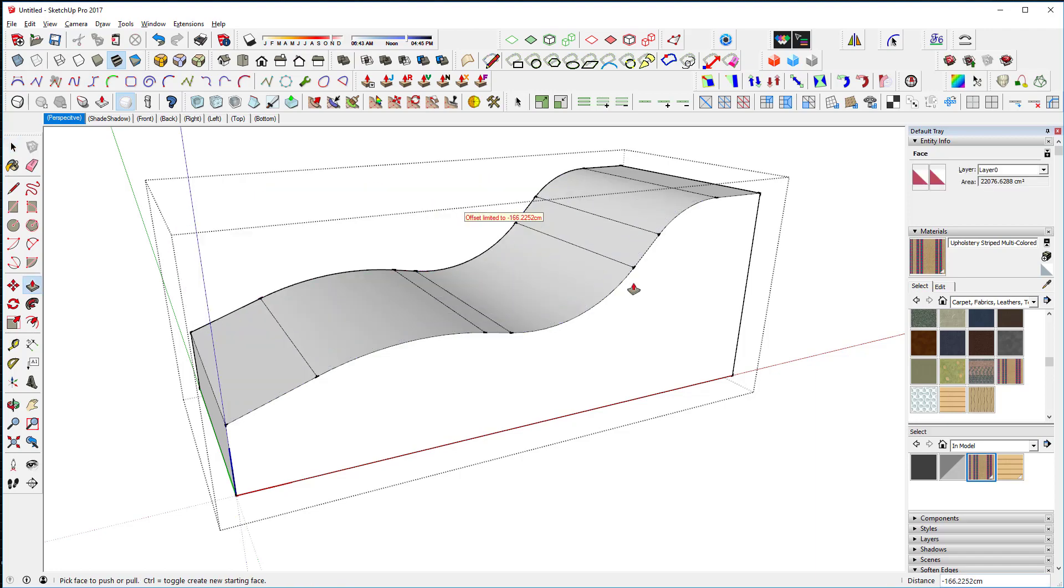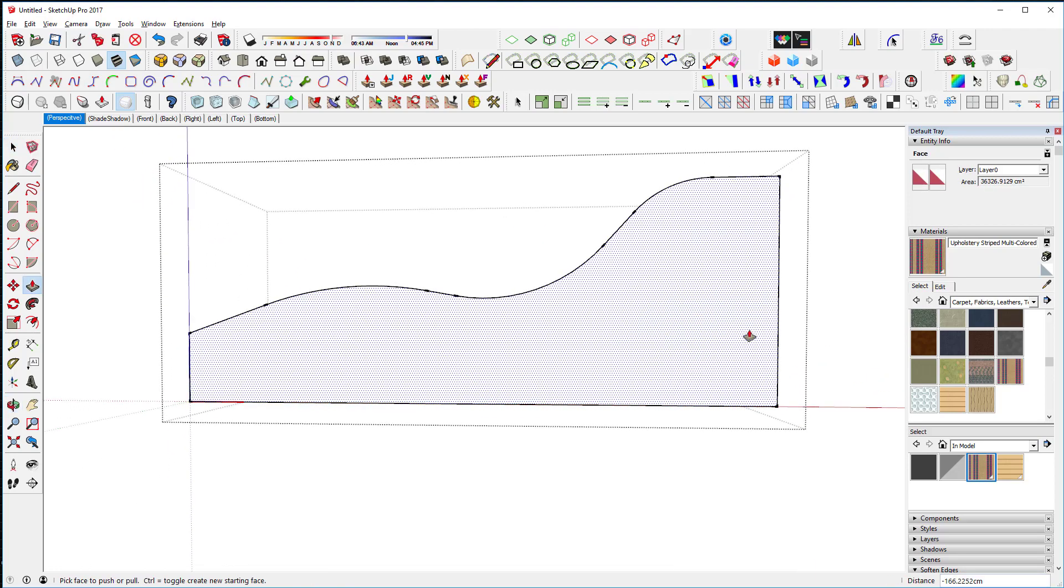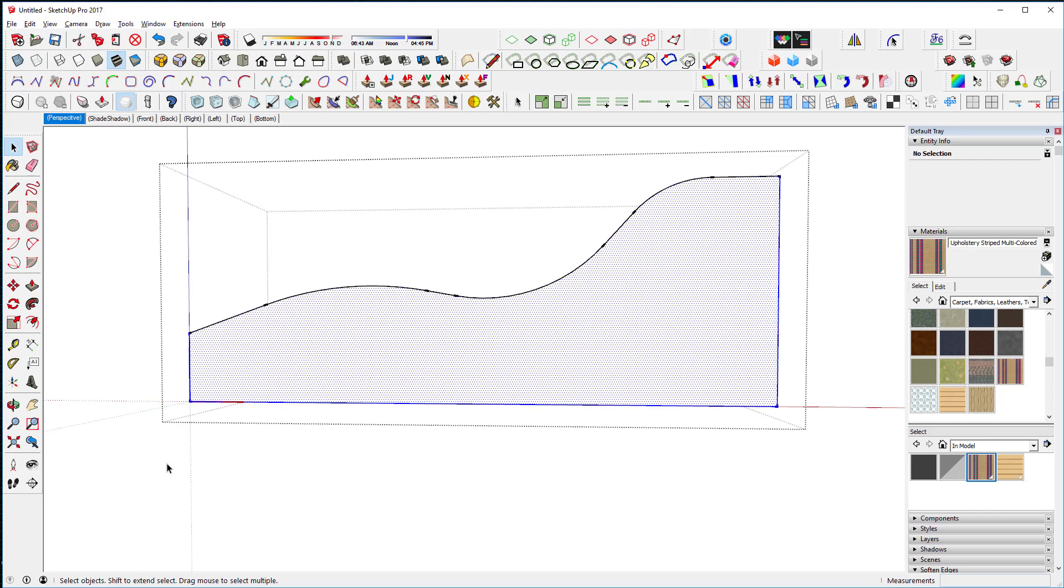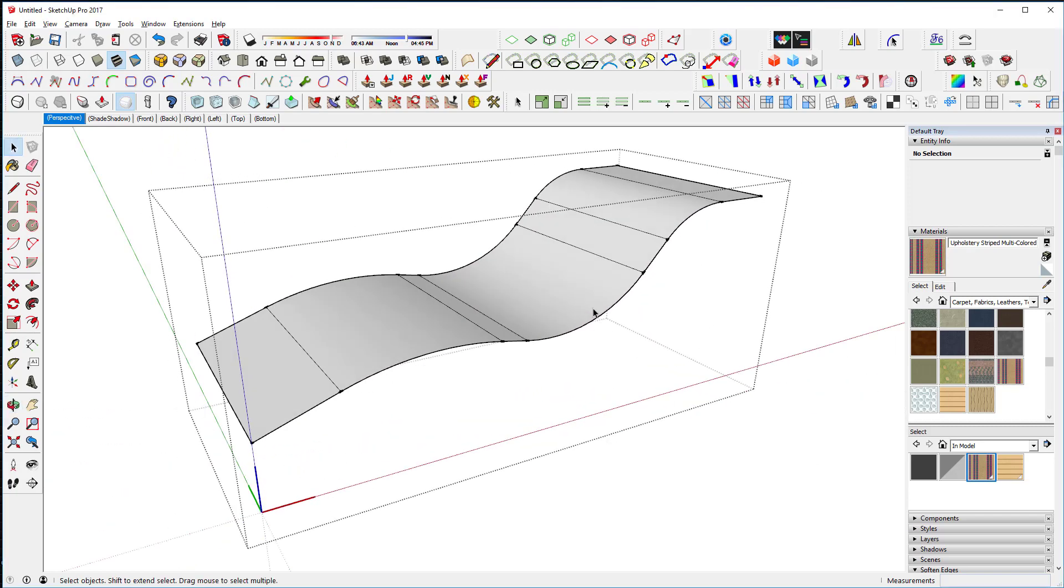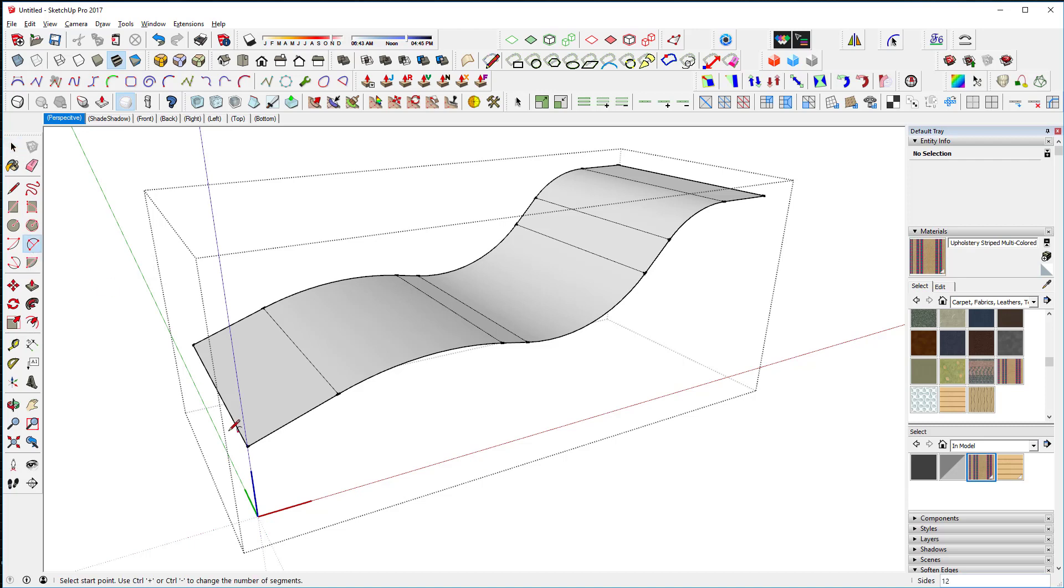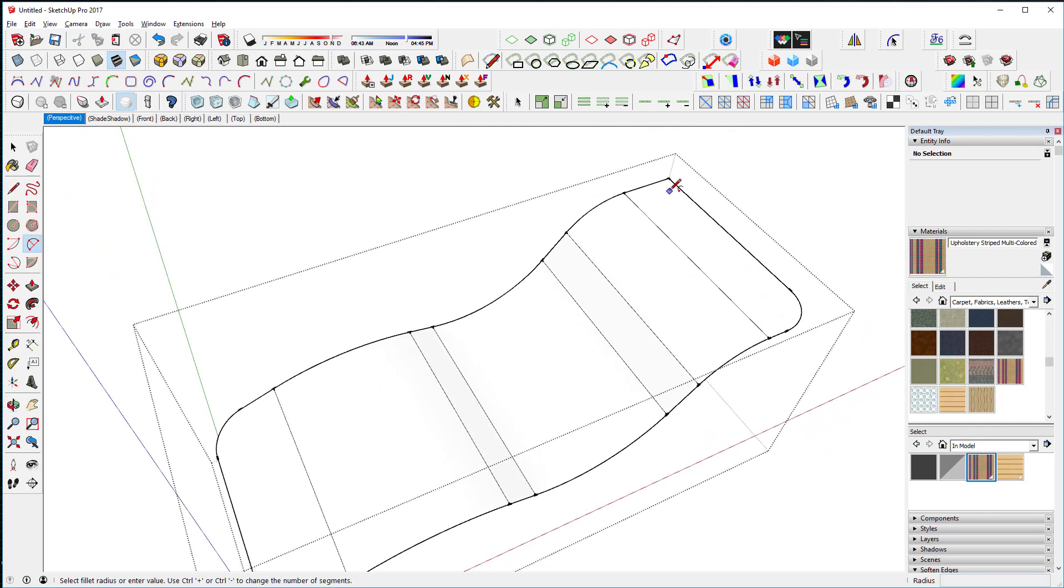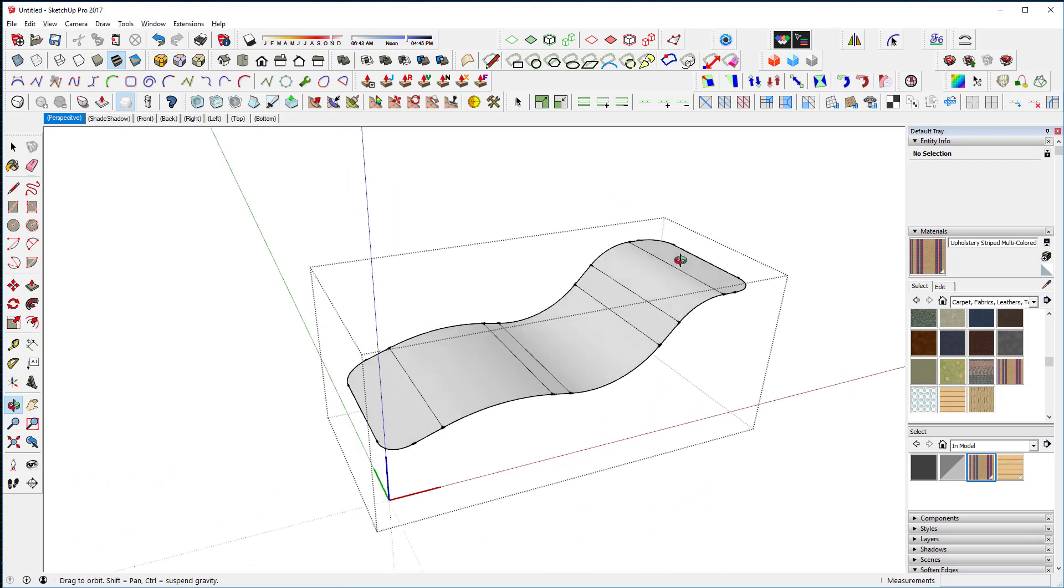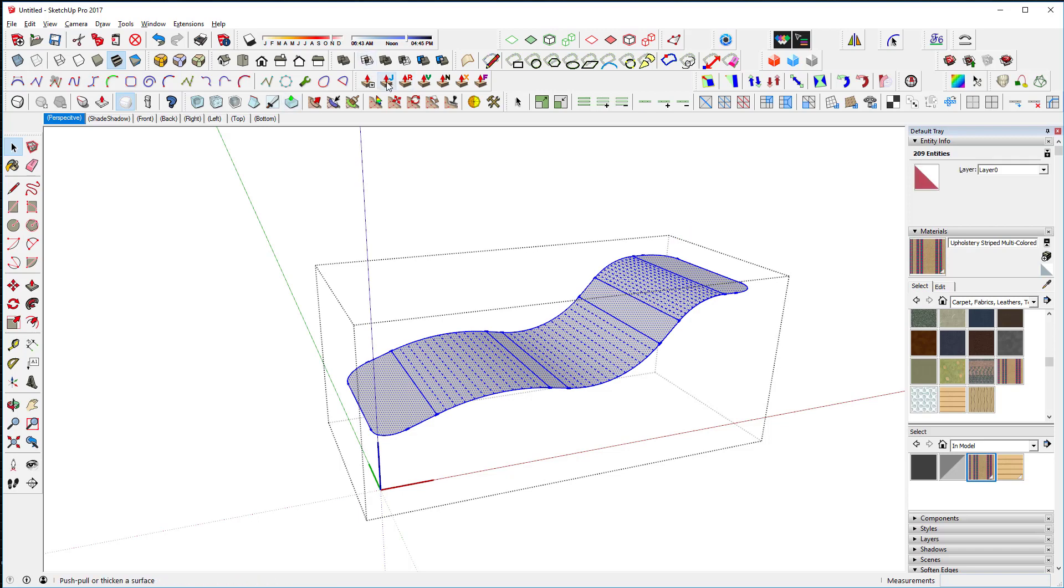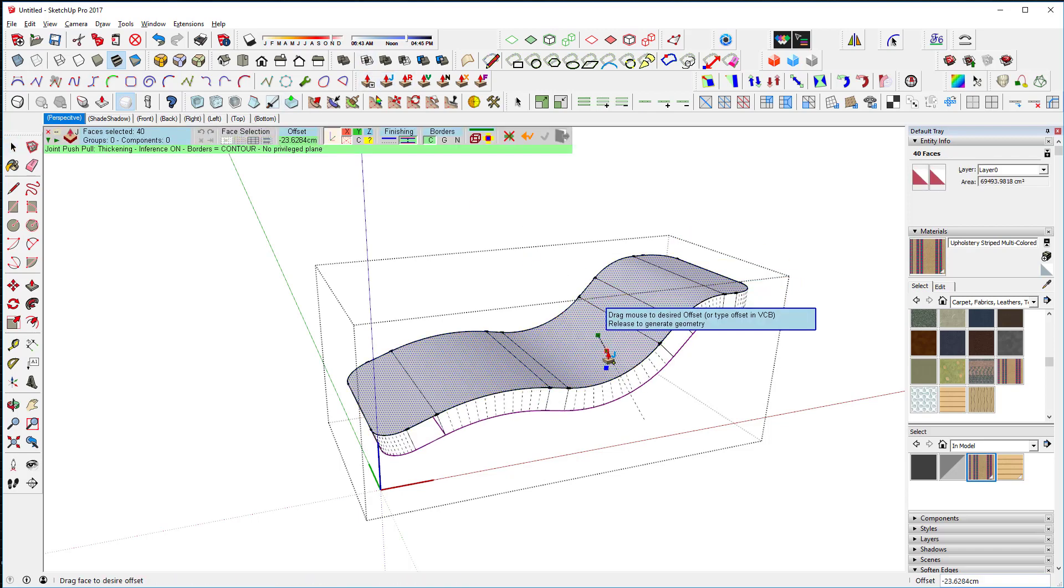So here's a surface. I'm going to go ahead and radius these corners. There we have it. Let's select this and we'll do joint push pull like that. So there's our object.